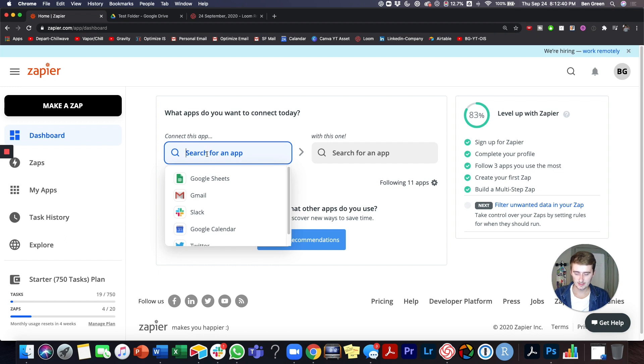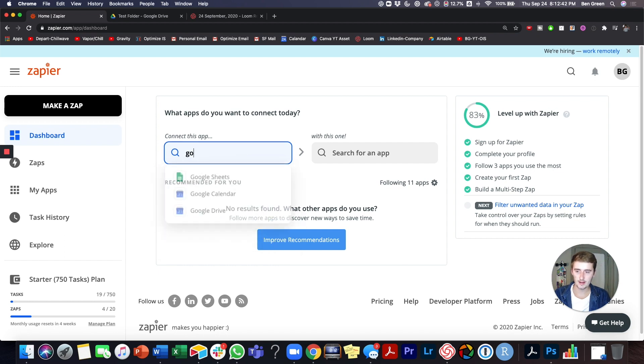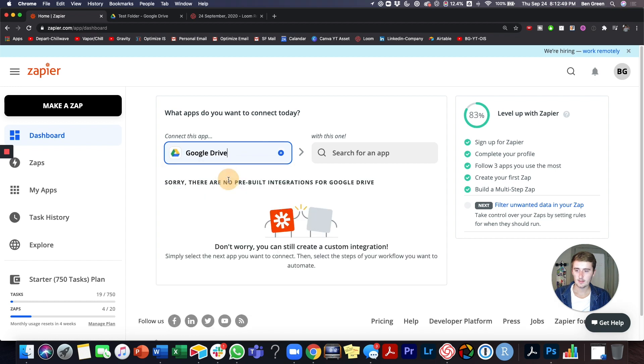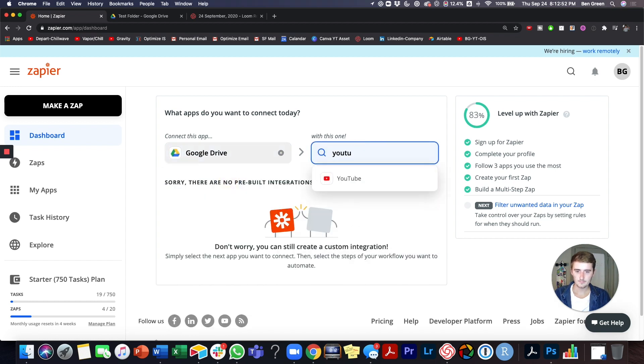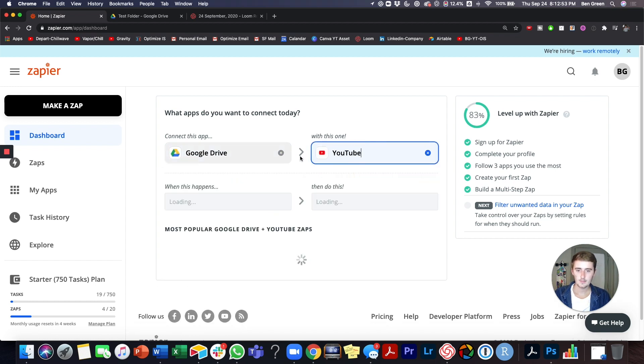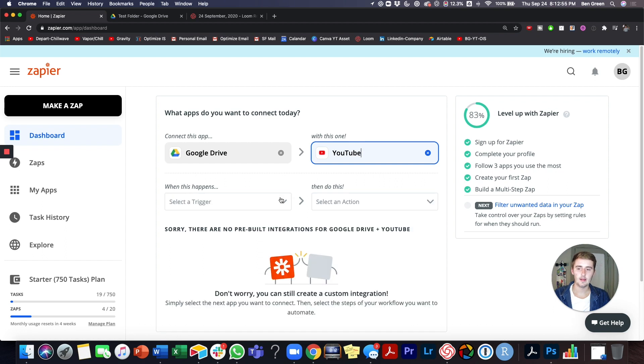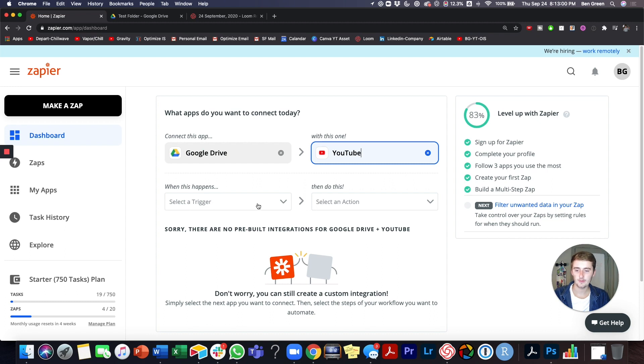So if we just want to see in here, we'll just connect Google Drive. So we can connect Google Drive and YouTube. Now we can come in and once you type those in, you can see all of the triggers and all of the actions for both YouTube and Google Drive.